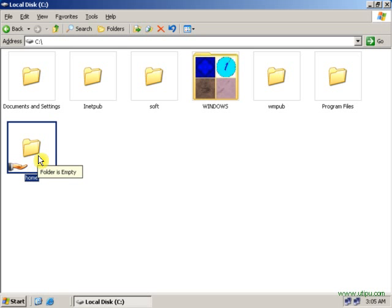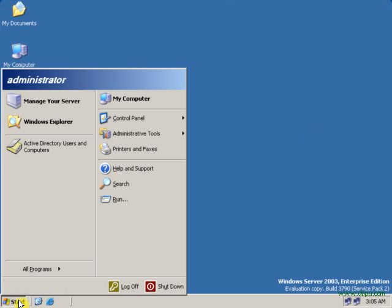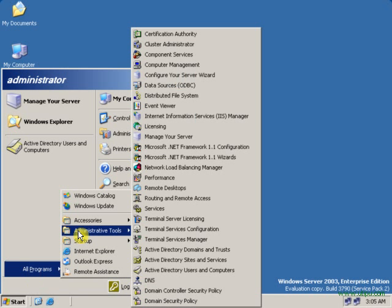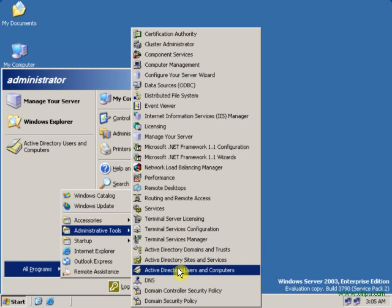Now we will make this folder a home directory for that user. Close this window. Go to Start, All Programs, Administrative Tools.